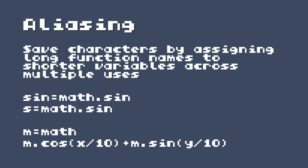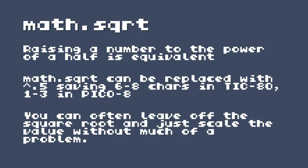When working with square roots, raising a number to the power of a half is the equivalent. So math.sqrt can be replaced with raising to the power of 0.5 — you can even omit the leading zero. This can save six to eight characters in TIC-80 and one to three characters in Pico-8, because with the square root function you have to include brackets, but with the power-of operator you don't. Obviously that depends on your expression, so you may still need brackets, but it's not mandatory. You can often just leave off the square root and scale the value without too much of a problem — this is when we're going by looks and not mathematical accuracy.